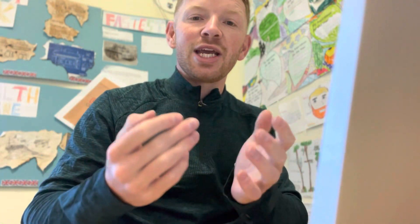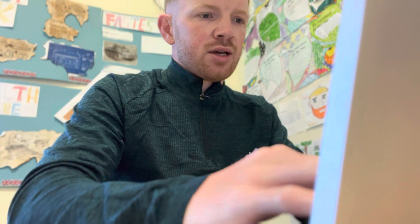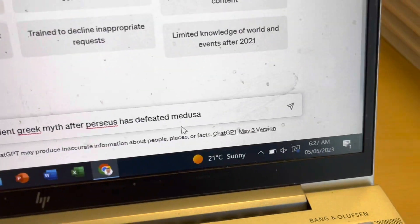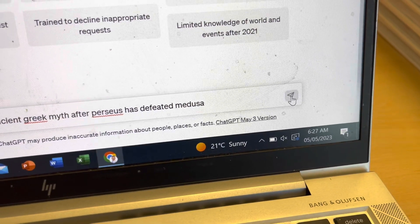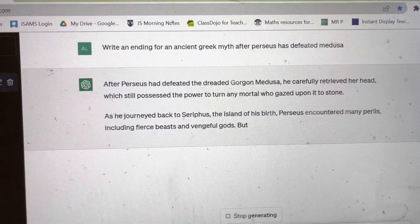My waggle so far has got an opener, a build-up, and a climax or battle scene for an ancient Greek myth. I'm going to ask ChatGPT to write me an ending. I type in: 'Write an ending for an ancient Greek myth after Perseus has defeated Medusa.' You then press send, in the same way that you'd send an email. The question is in, and already the AI is on its way. ChatGPT is now writing me a Greek myth, or at least part of one.